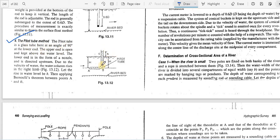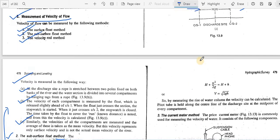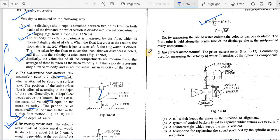The pitot tube is a glass tube bent at 90 degrees at the lower end, with the upper end open. The lower end acts as a nozzle directed upstream. Due to the velocity of water entering the tube, the water column rises in the upper leg. Using that height, the velocity can be calculated by applying Bernoulli's theorem.